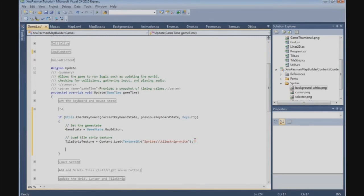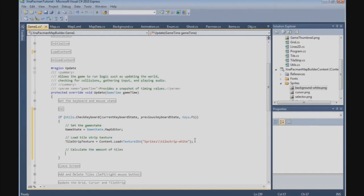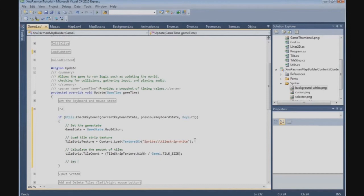We need to calculate the amount of tiles: tileStrip.TileCount equals tileStrip.Texture.Width divided by Game1.TileSize. Finally, we need to set the cursor color: cursor.Color equals Color.Red.